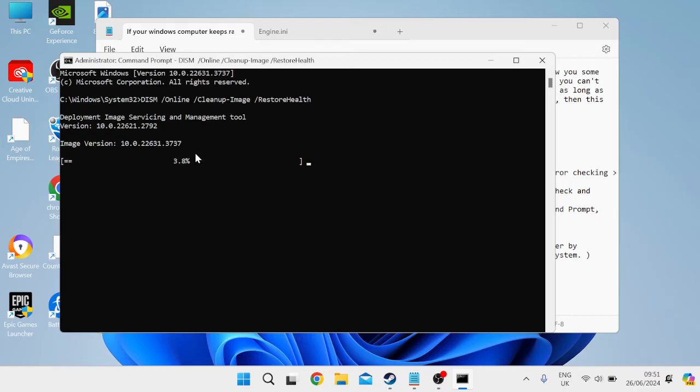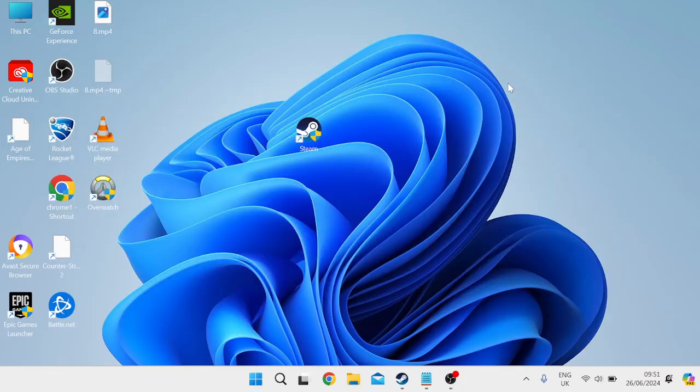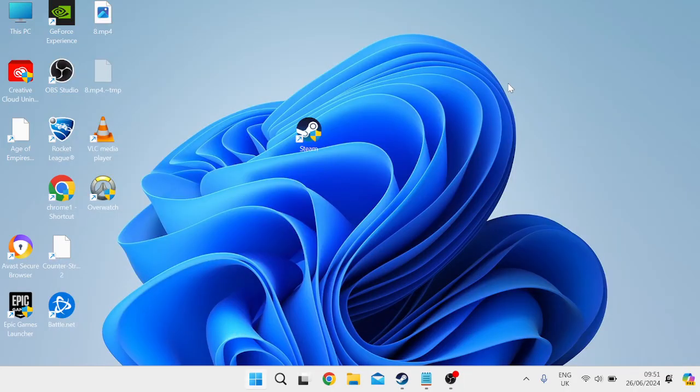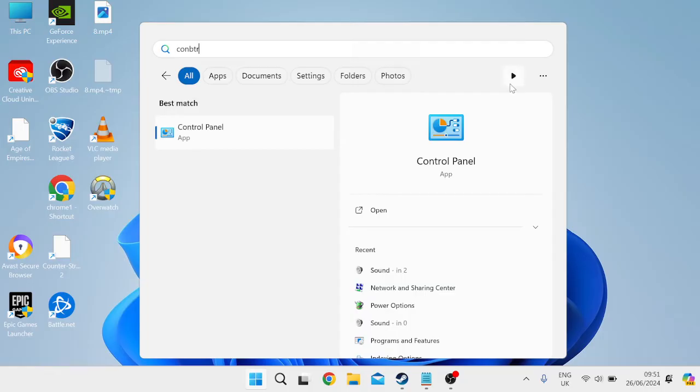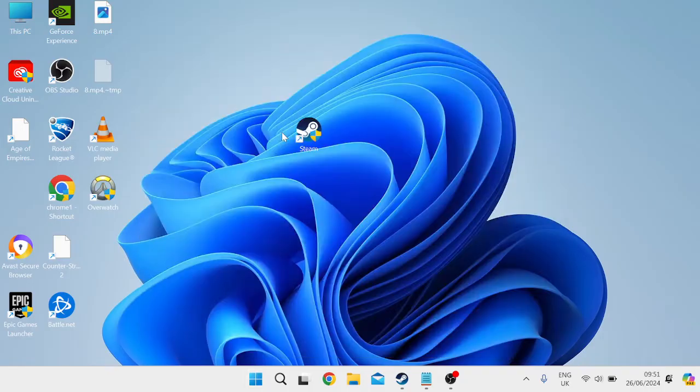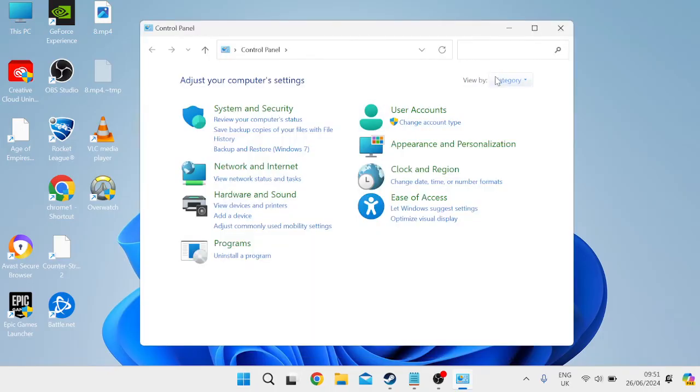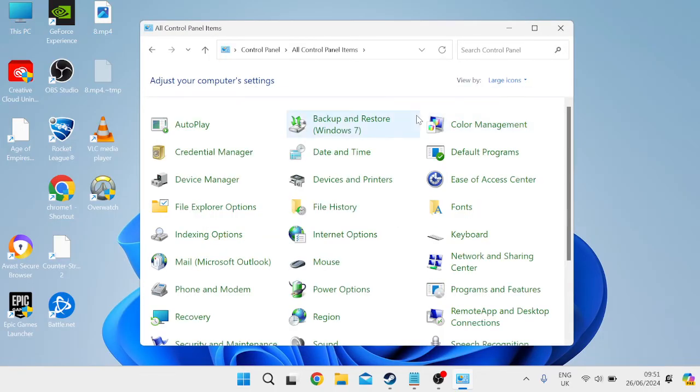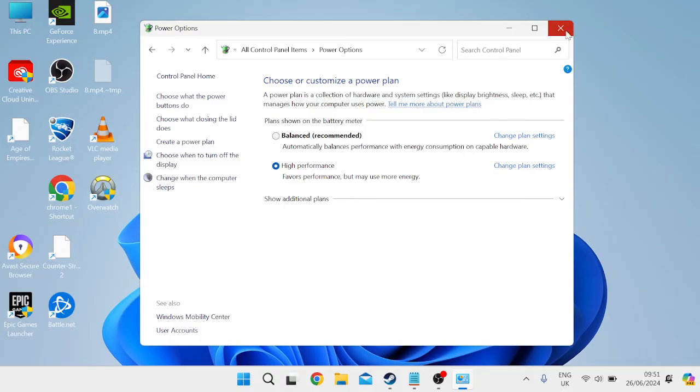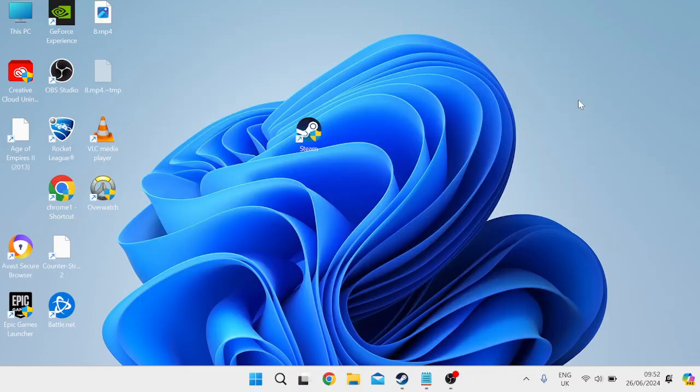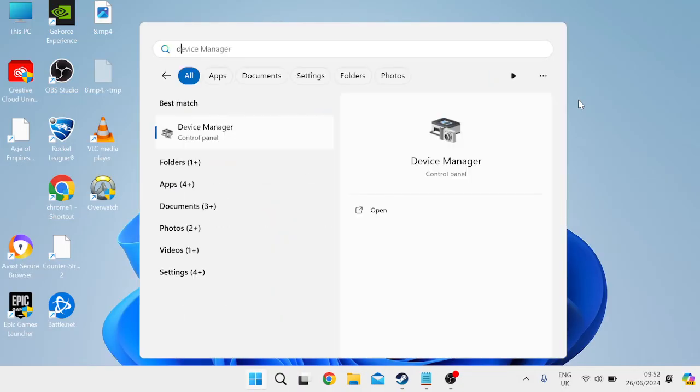And then the next thing you need to do is head over to your start menu and we're going to search for control panel and head over to the control panel tab. Inside of here, make sure view by is set to large icons and then come over to power options and we're going to ensure that high performance plan is selected from here. You can then close out of this window.